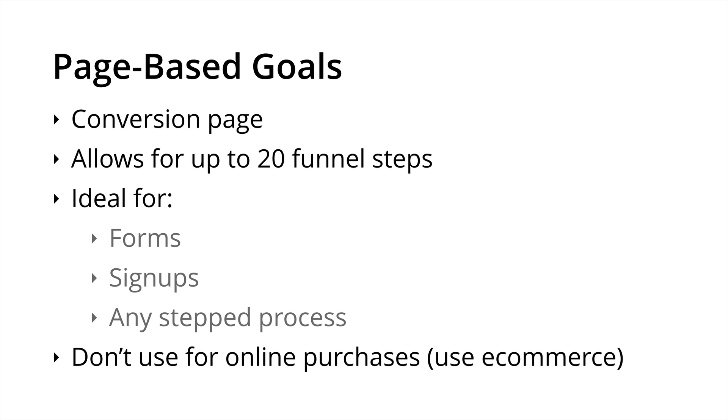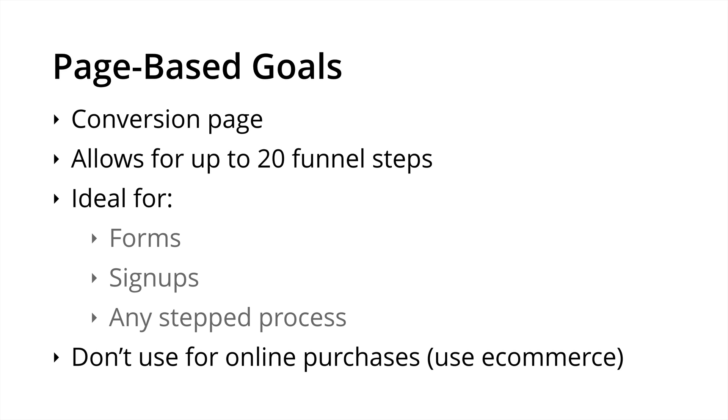Let's look at each of these goal types in some more detail. Now the page based goals or destination goals are where you're trying to get people to a particular conversion page on your website. Each page based goal allows for up to 20 funnel steps. This means you can define all the steps we expect people to travel through before converting. Hopefully your conversion funnel isn't 20 steps because that would be way too complicated and we probably wouldn't be seeing many conversions at the end. But Google Analytics does allow for that flexibility. So these types of goals are really ideal for forms, sign ups or any stepped process occurring on our website. I just want to emphasize when it comes to e-commerce, we typically don't want to use goals. We want to use the e-commerce tracking code instead.